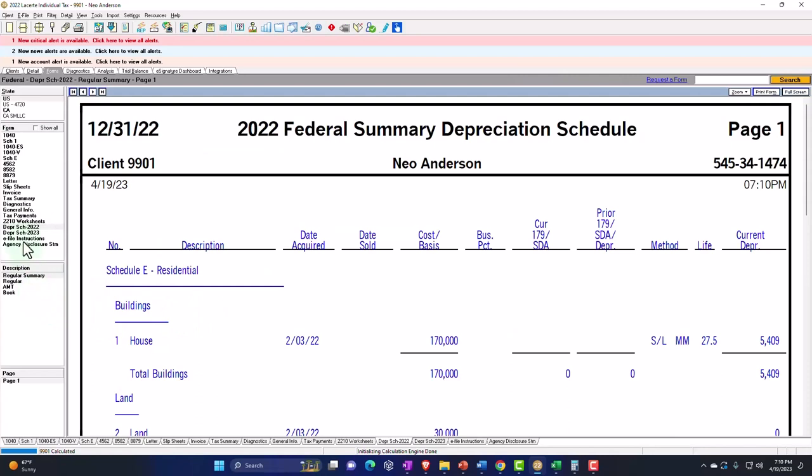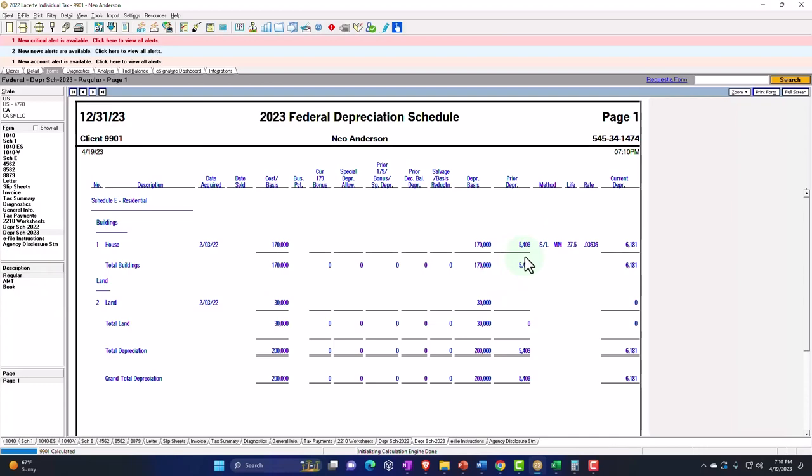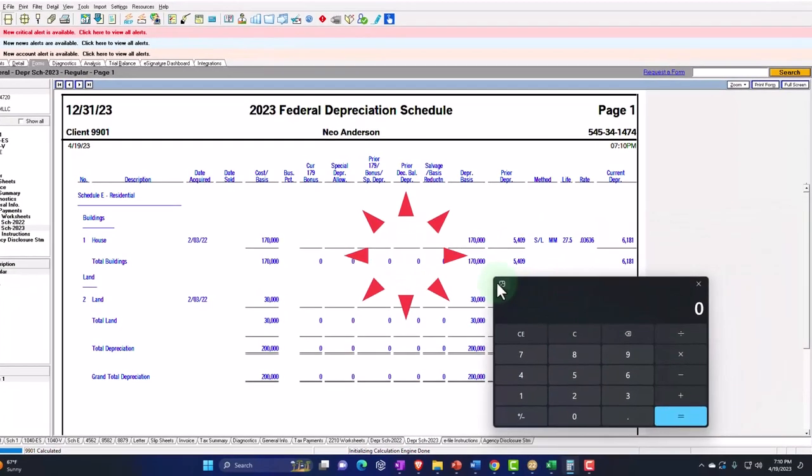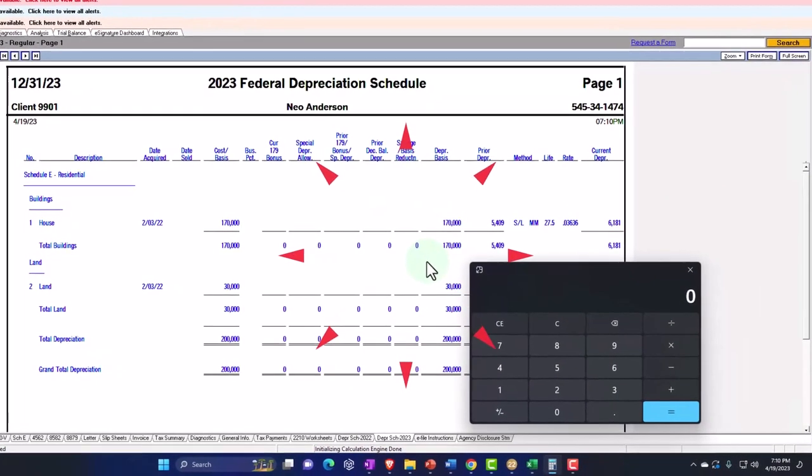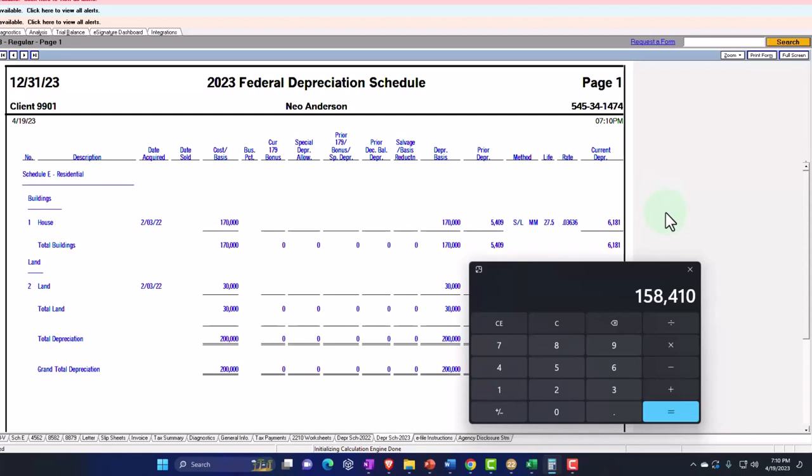And after that point in time, if I go to 2023, you can see part of it has been depreciated in the prior year. That means the basis in the property from a balance sheet standpoint is 170,000 minus the 5409 minus the 6181.